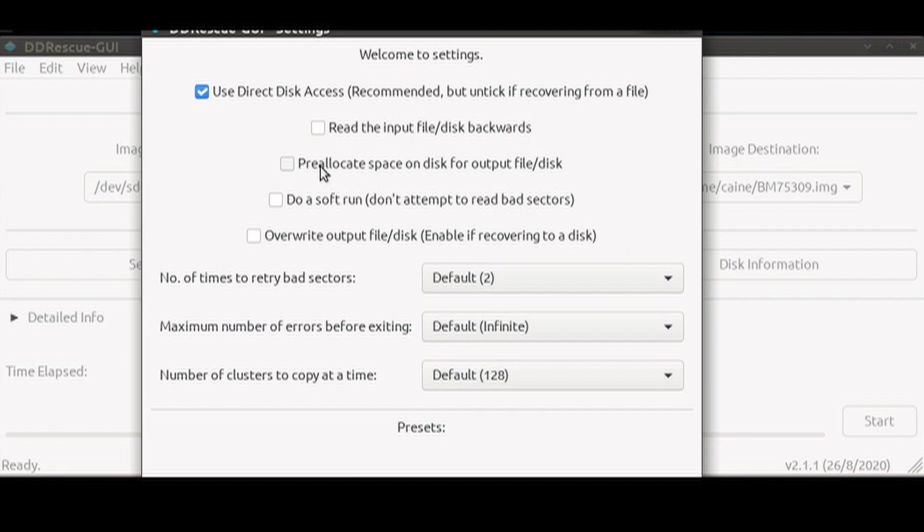It does disable the retrying bad sector function so no bad sectors will be attempted to be rescued. The last checkbox is to overwrite the output disk and this is only useful if you are writing directly to a disk instead of an image file. Since we are going to be recovering to an image file, we are going to leave that off.